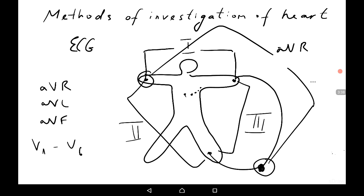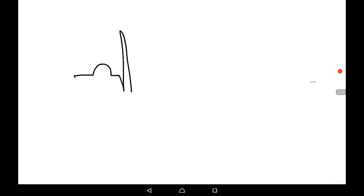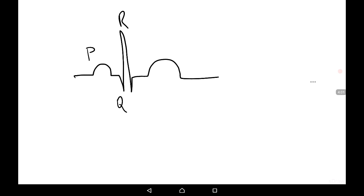The routine ECG recording includes 12 curves. A standard normal ECG has P wave, Q, R, S, and T waves. The P wave is associated with atrial depolarization. The repolarization of the atrium normally cannot be visualized because it is masked by the QRS complex. The QRS complex reflects the depolarization of the ventricles.